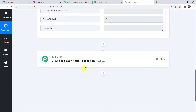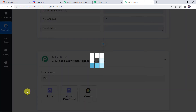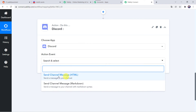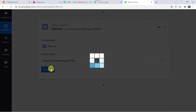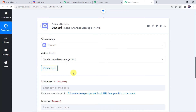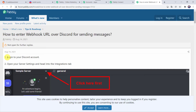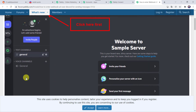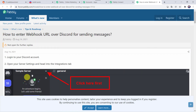For that, come to the Action window. In Choose App, let us find Discord. In the action event, we have to select Send Channel Message. Click on Connect. Now it is asking for the webhook URL — enter your webhook URL. Follow the steps to get the webhook URL from your Discord account. The instructions say: log into your Discord account, open your server settings, head into the integrations tab, and all other steps are mentioned there. By following these instructions you can create a new webhook.